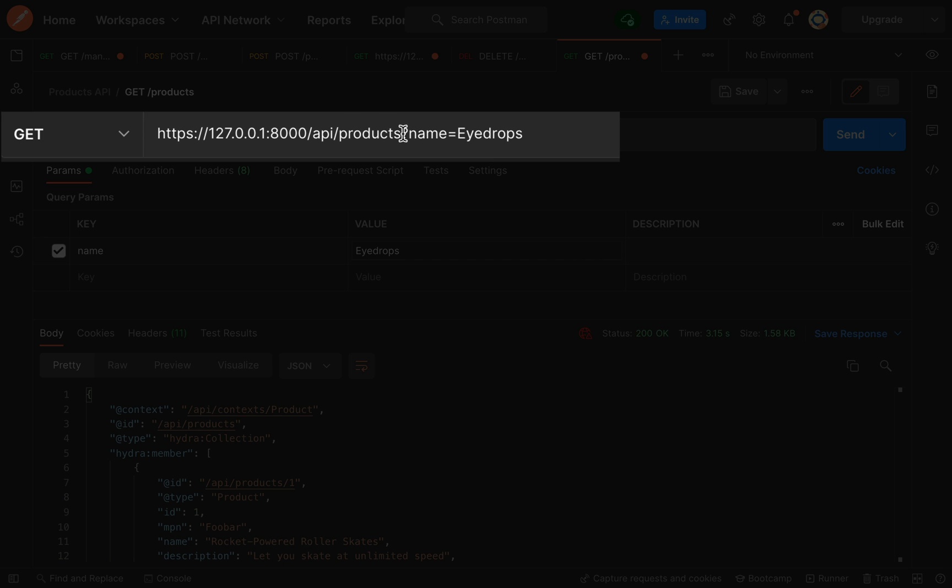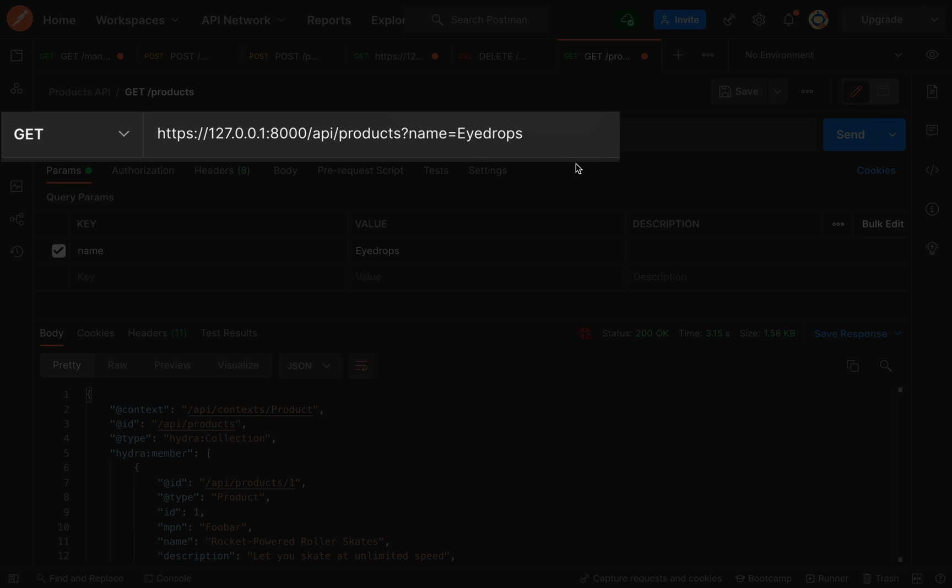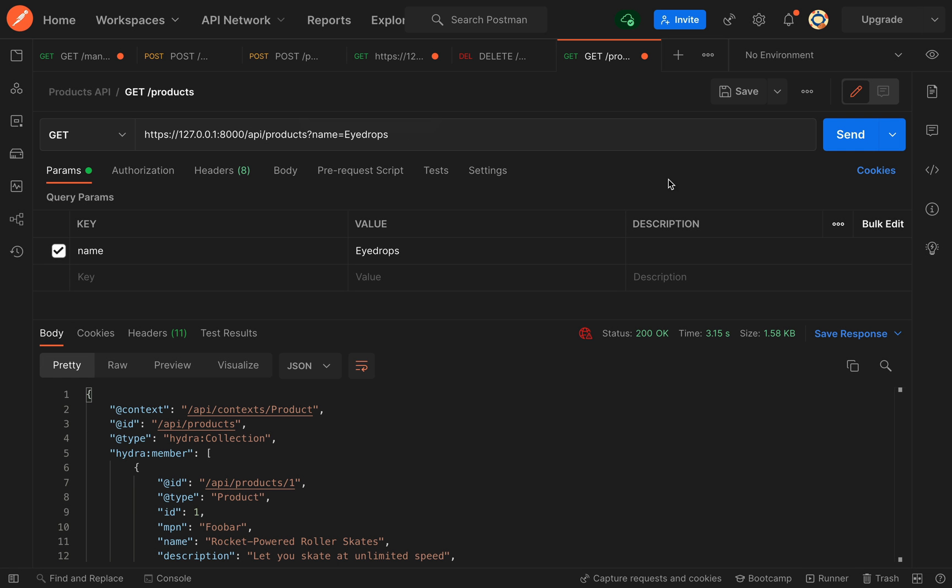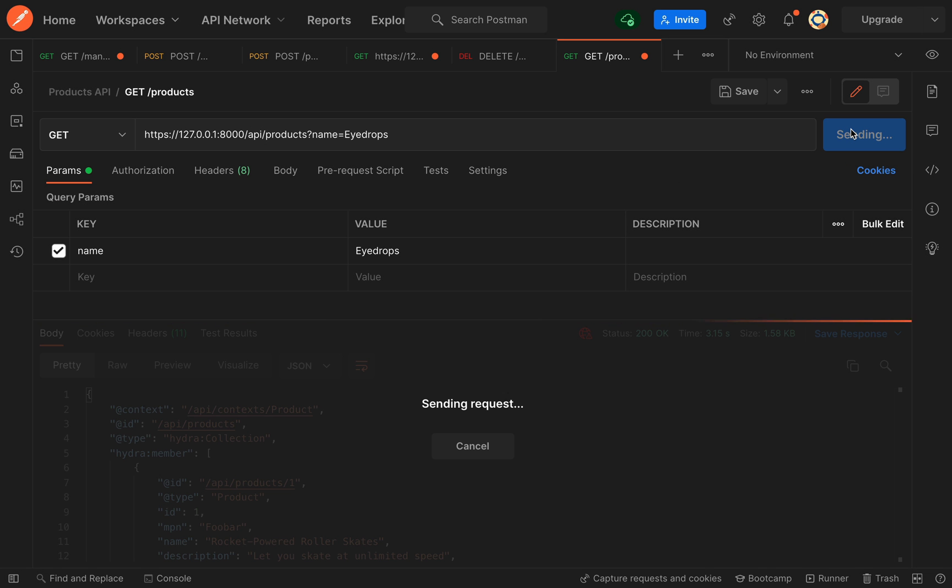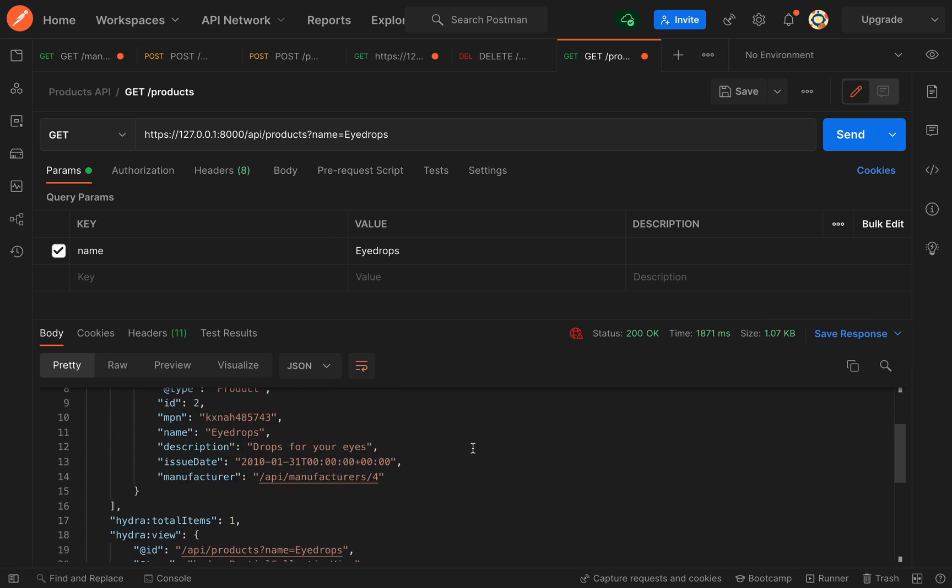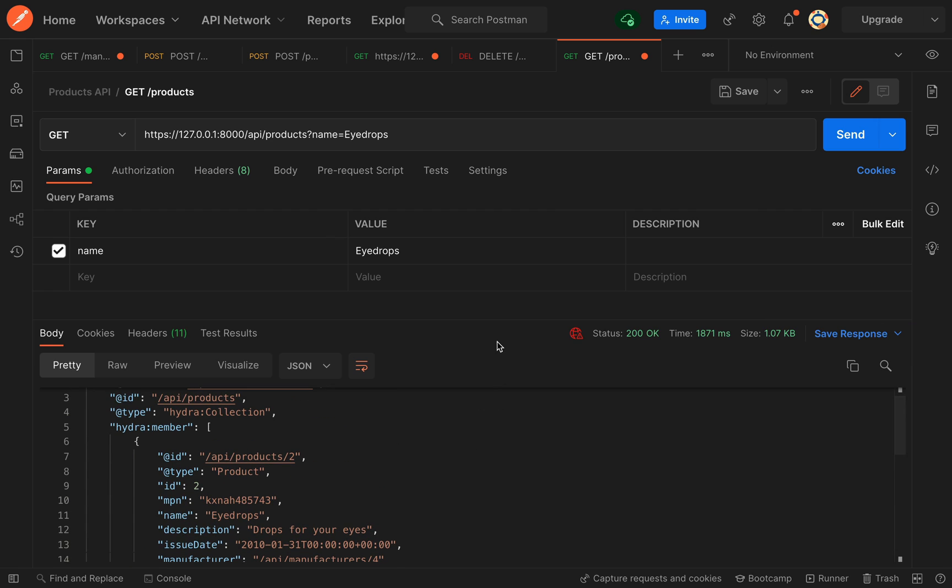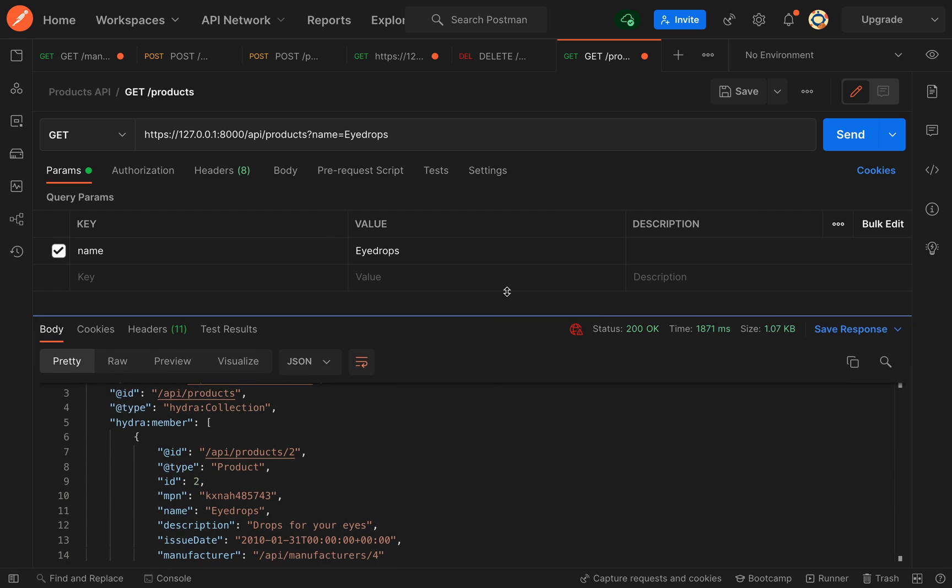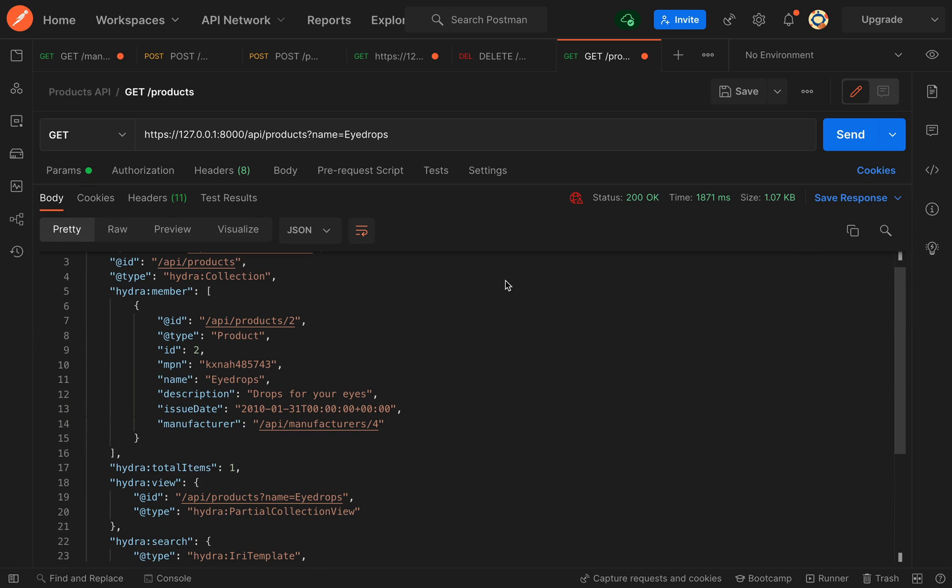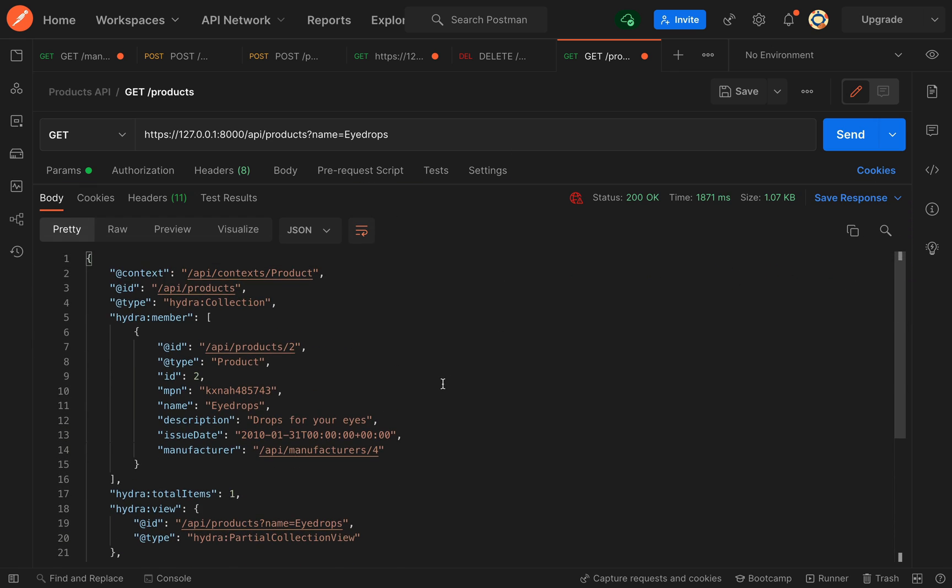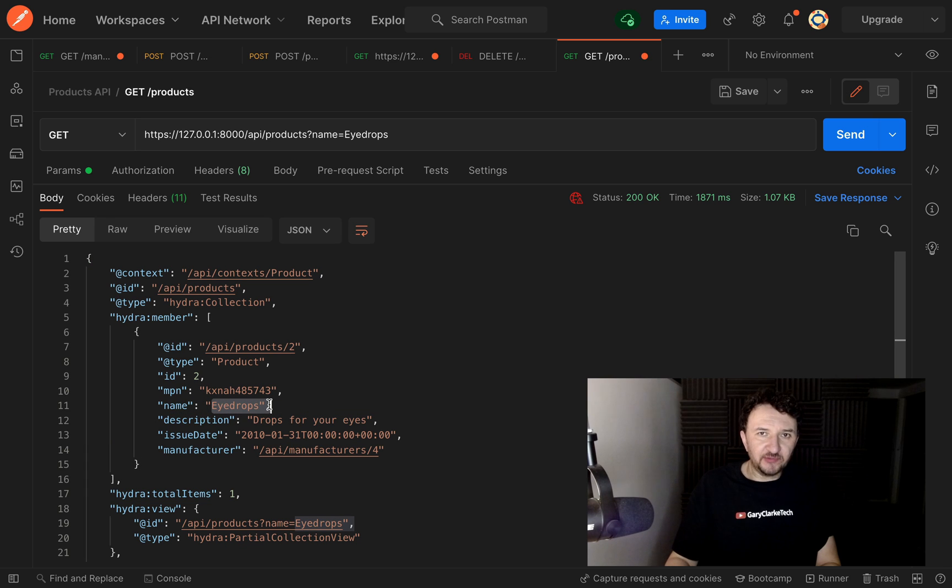If you're using something like curl or whatever and you don't have this box, then all you need to do is just after where we are going for our products here, you just say name equals eyedrops. It's just query parameters. Let's send this off. We get one result back, and that is our product which is called eyedrops.